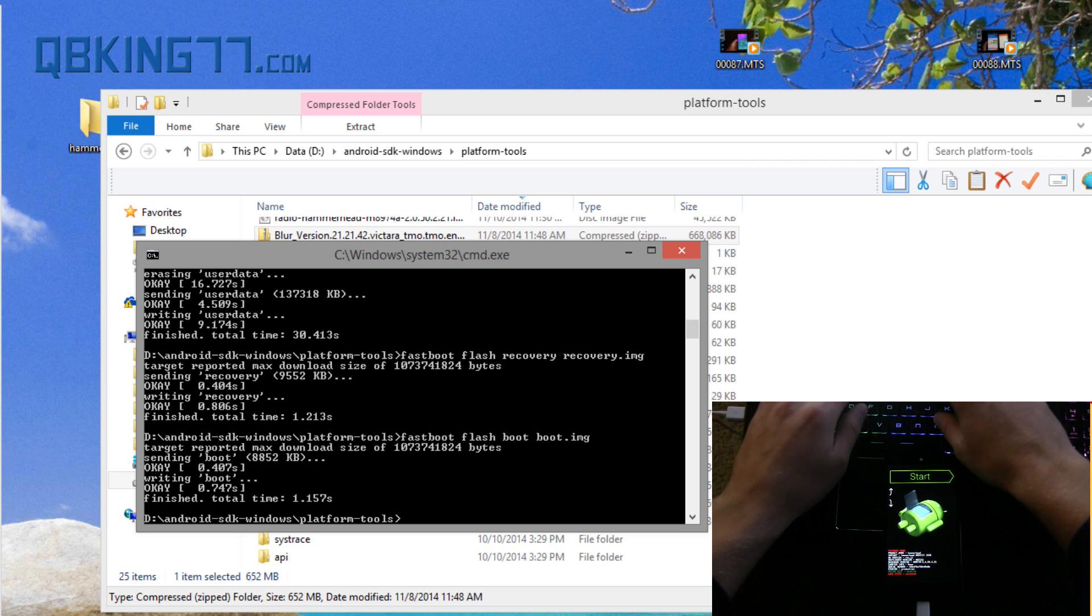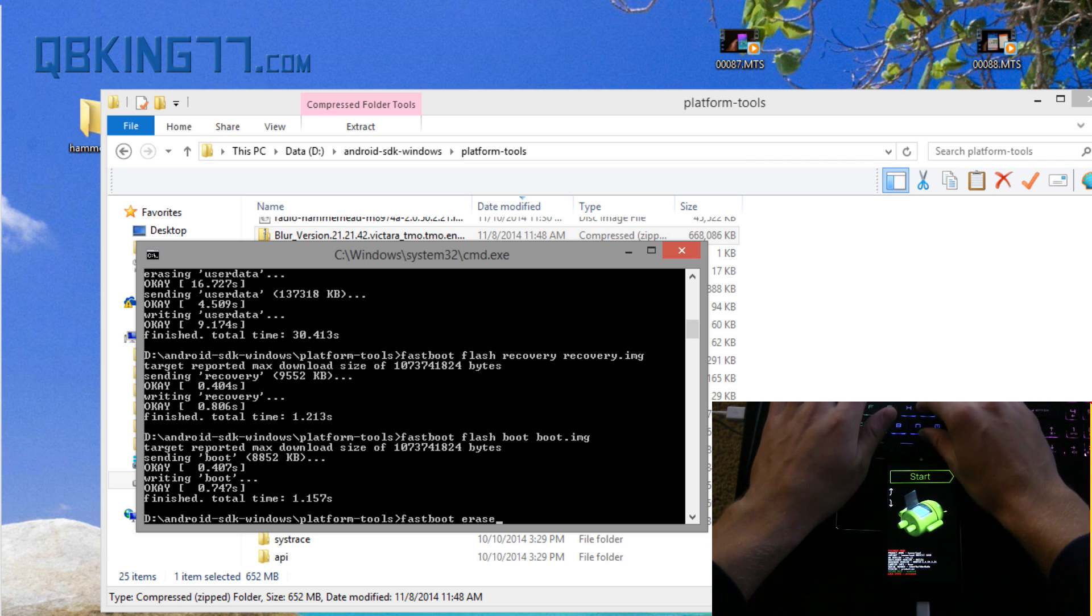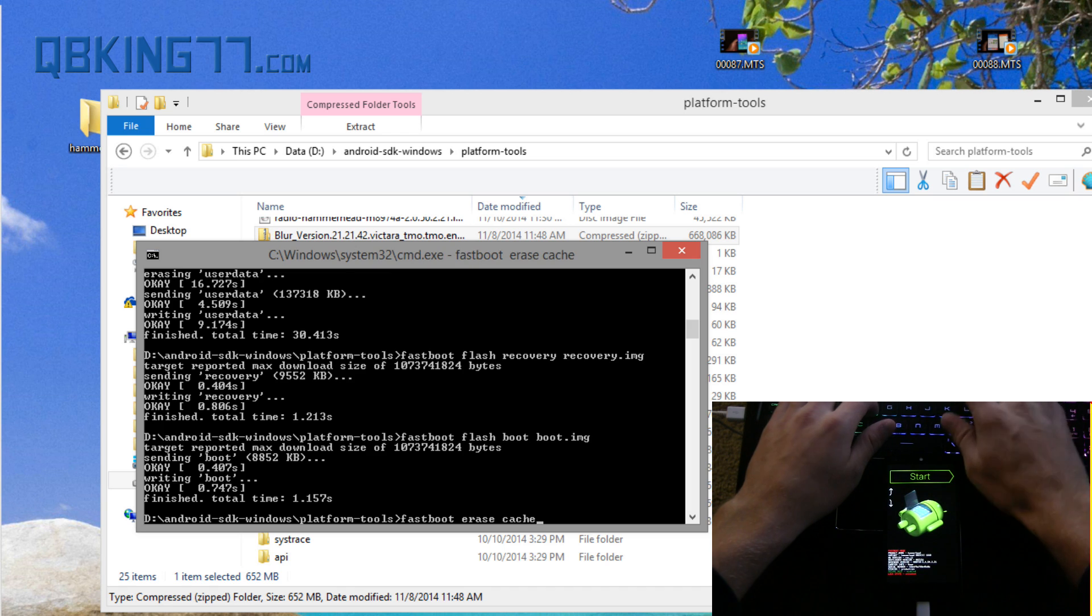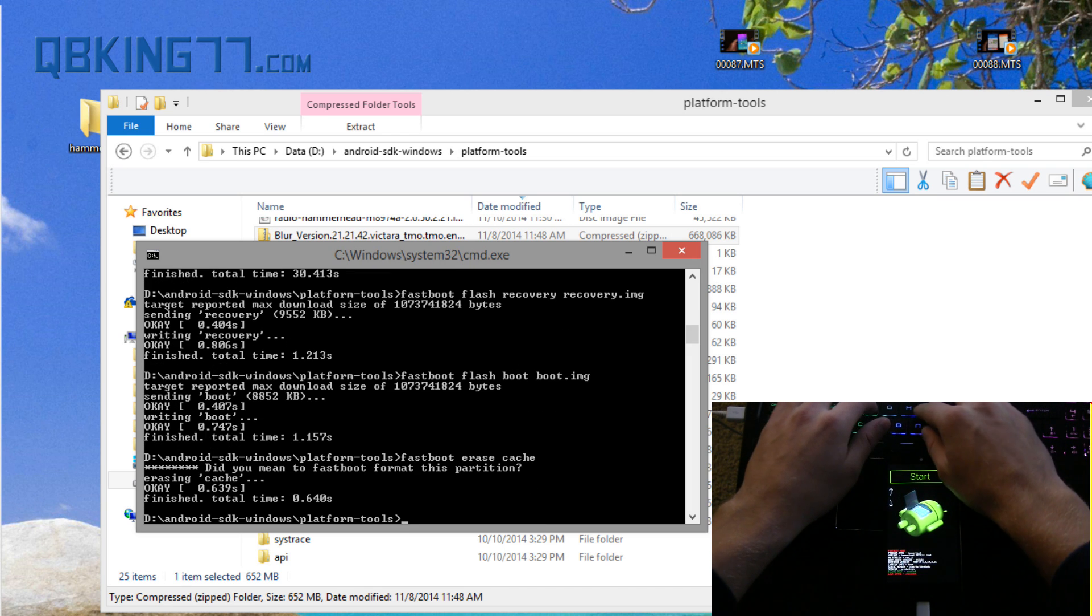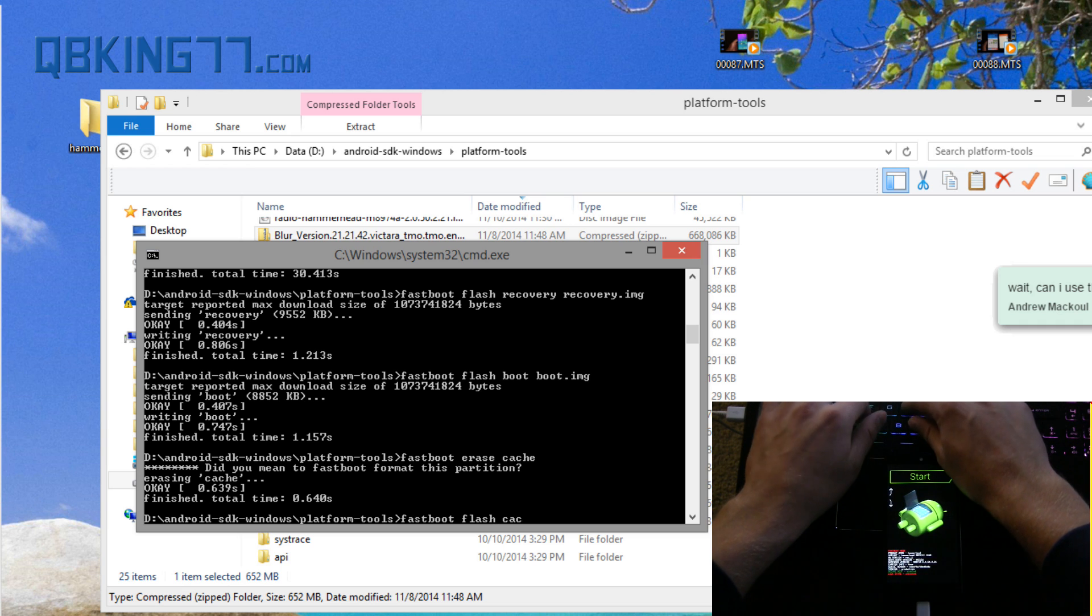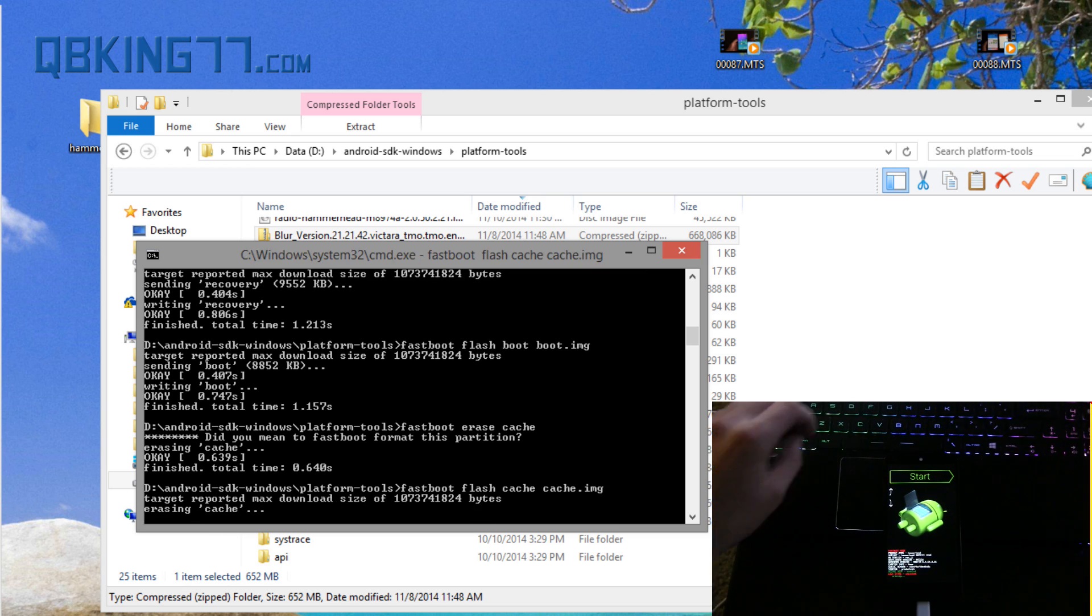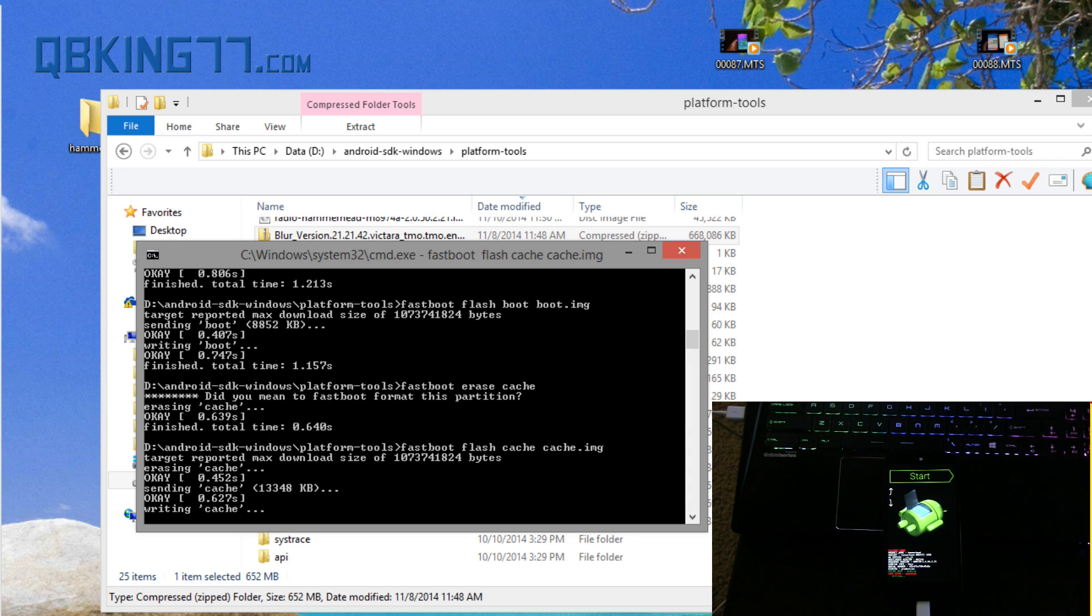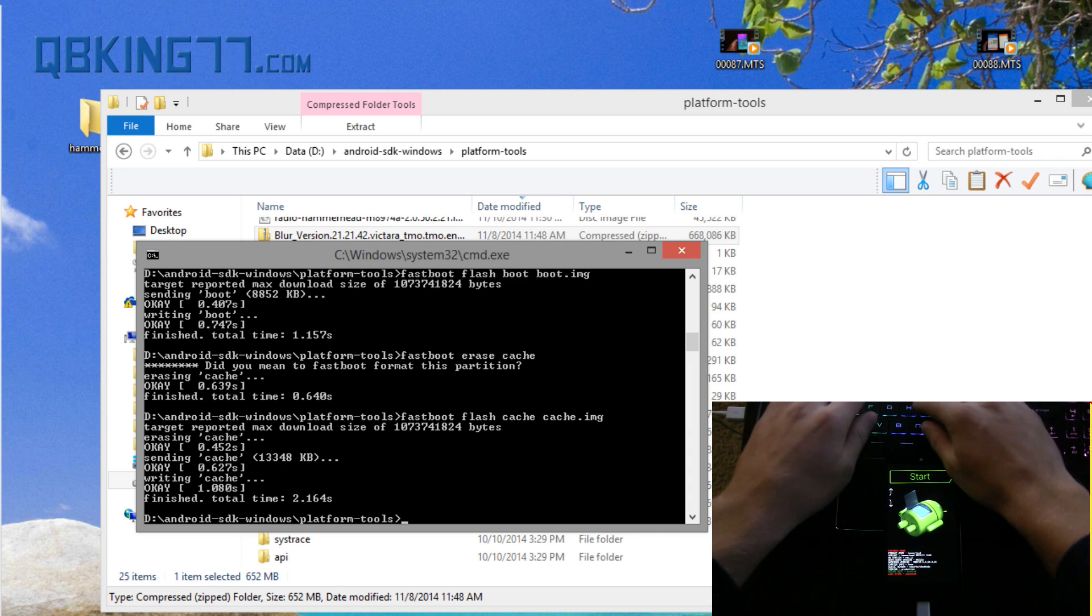Now fastboot space flash space boot space boot.img and press enter. That one didn't take long either. And now type fastboot space erase space cache, we're almost done, and press enter. It's going to erase the cache, that didn't take long. Now type fastboot space flash space cache space cache.img and press enter. That should be it, now we are done.